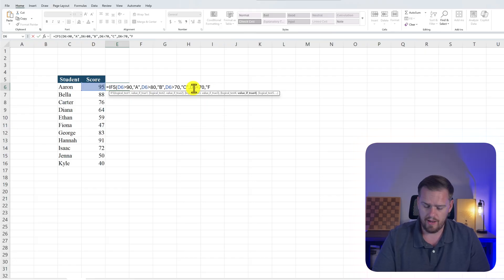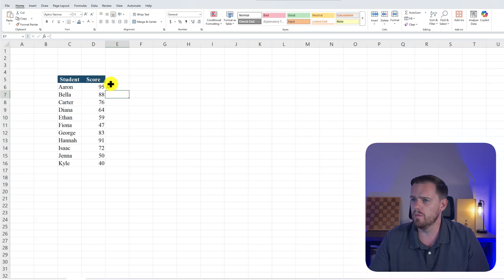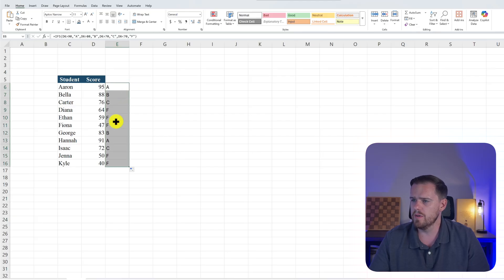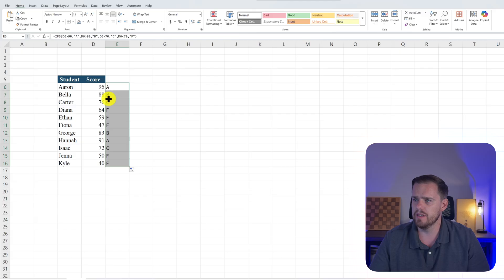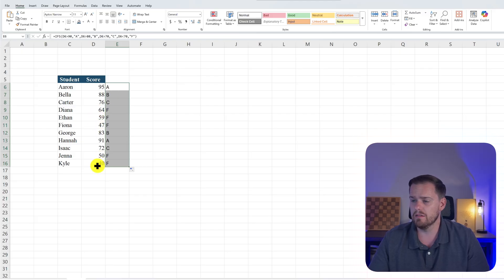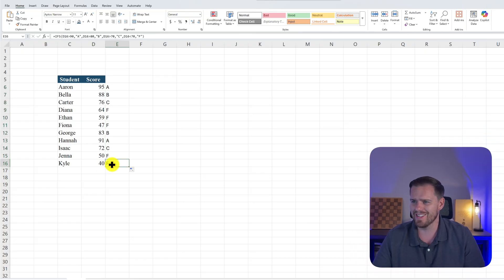Actually, we'll just put an F and we'll close our quotations. And boom, we see that Aaron gets an A, we'll drag it down low. And we see we get the associated grade with everybody because every parameter was met. And then we see that the last one, F, is being met with Diana, Ethan, Fiona, Jenna, and Kyle. Unfortunately, it looks like I failed. That's okay though. In our example, every condition is being met, and so everyone gets an associated grade with their score using the IFS function.